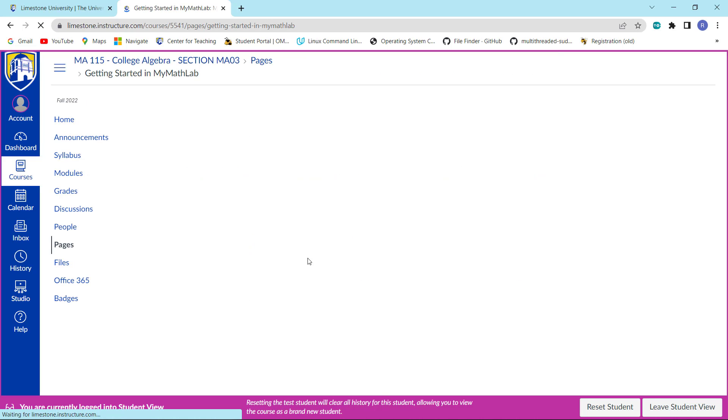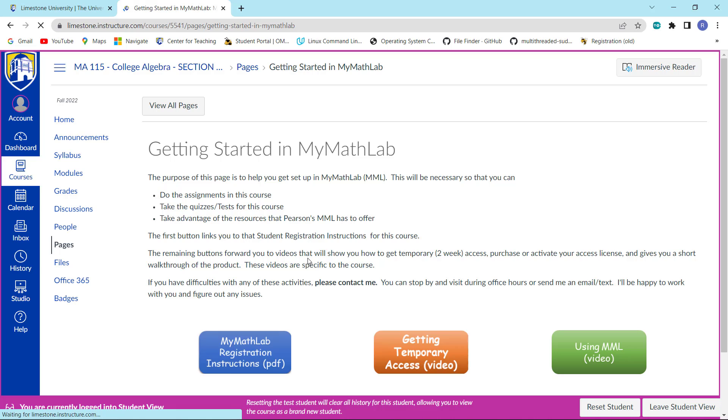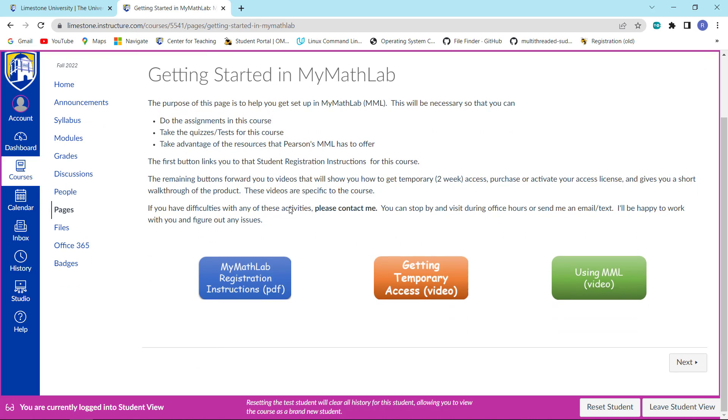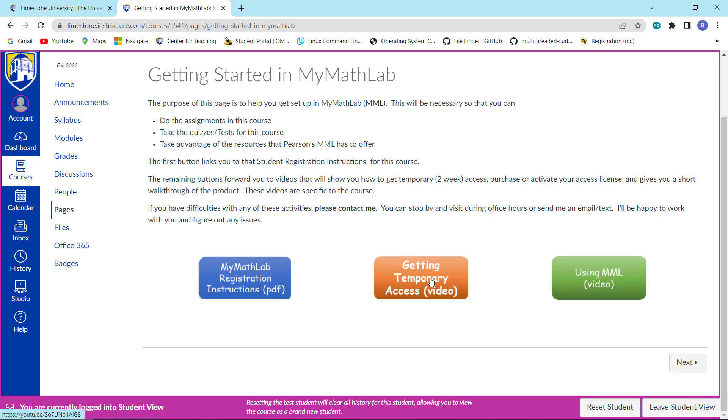That will bring you to this particular page and notice we have a couple of options. One is the getting temporary access video which hopefully you've gotten this far. What you want to do now is click on this button right here, My Math Lab registration instructions.